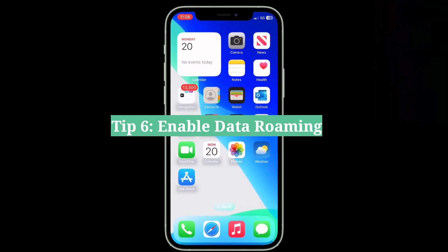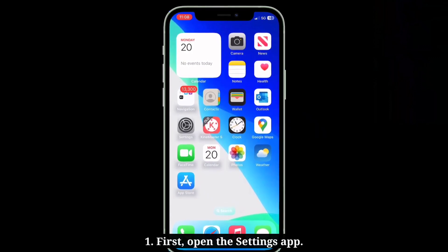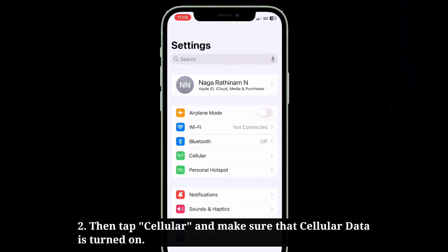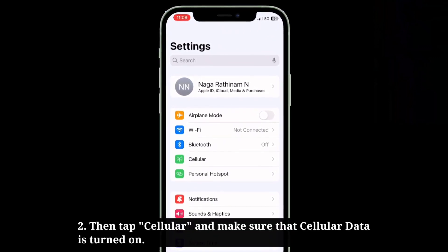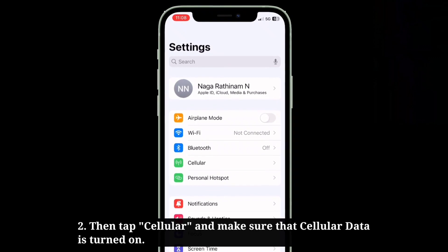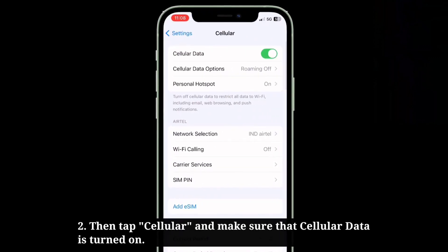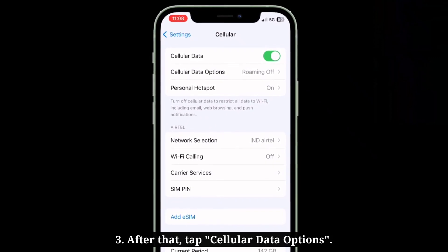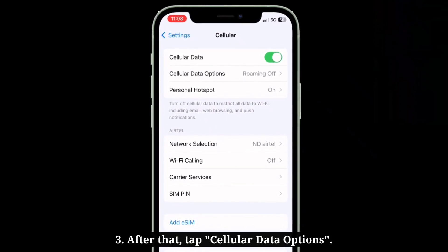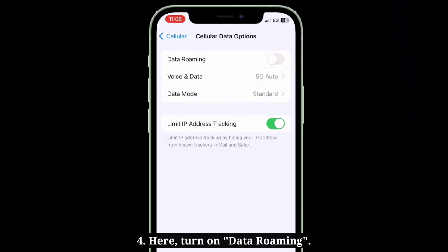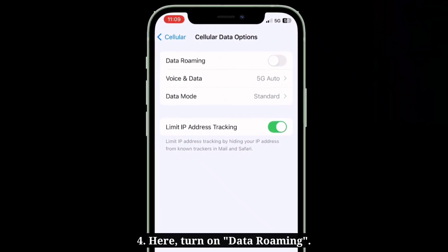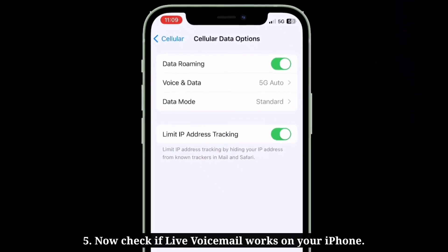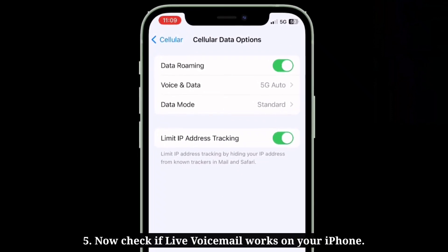The sixth tip is to enable data roaming. First, open the Settings app, then tap Cellular and make sure that cellular data is turned on. After that, tap Cellular Data Options and turn on data roaming. Now check if live voicemail works on your iPhone.